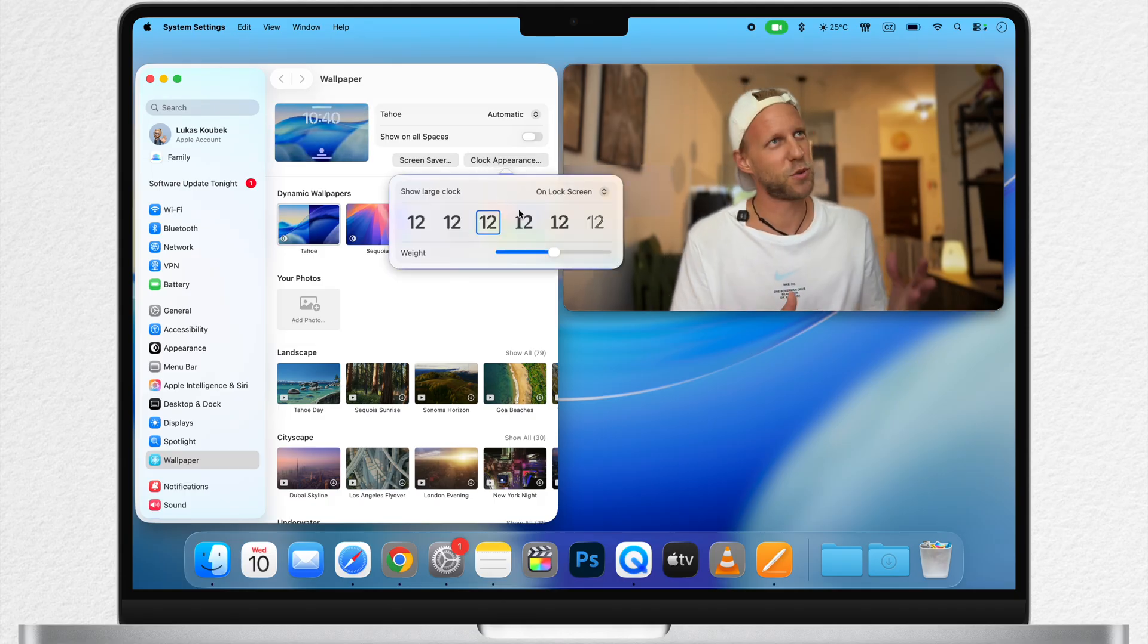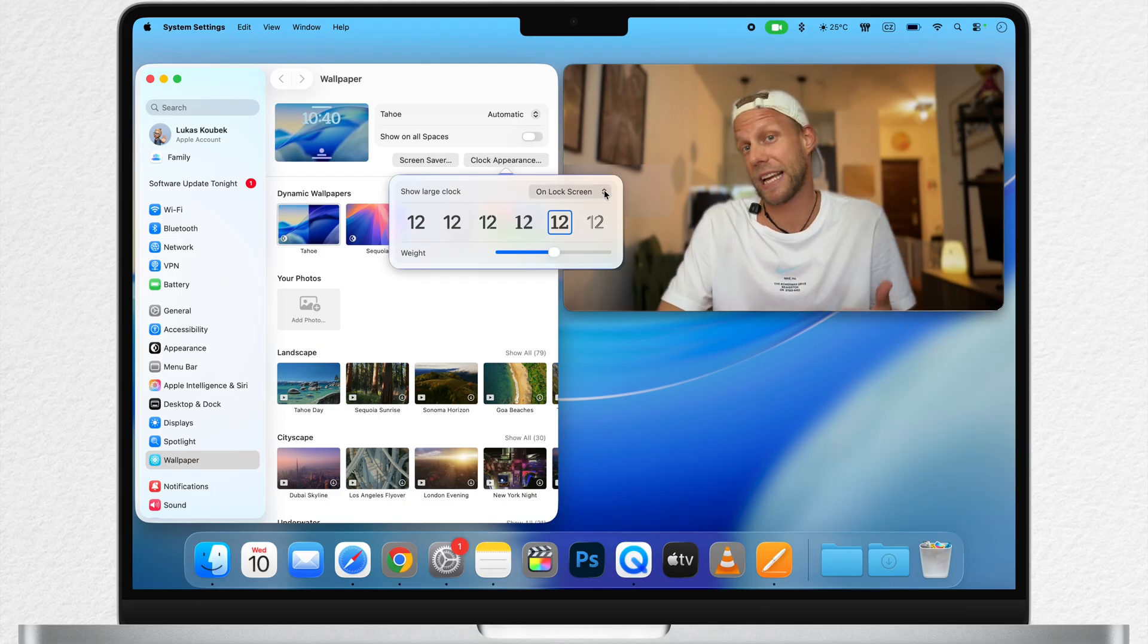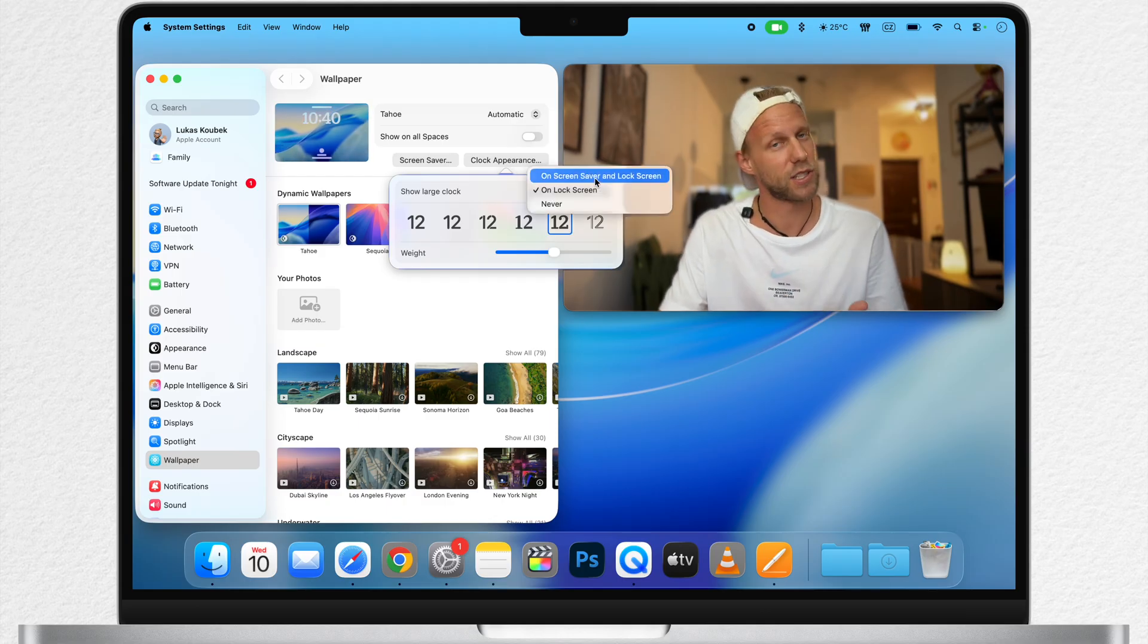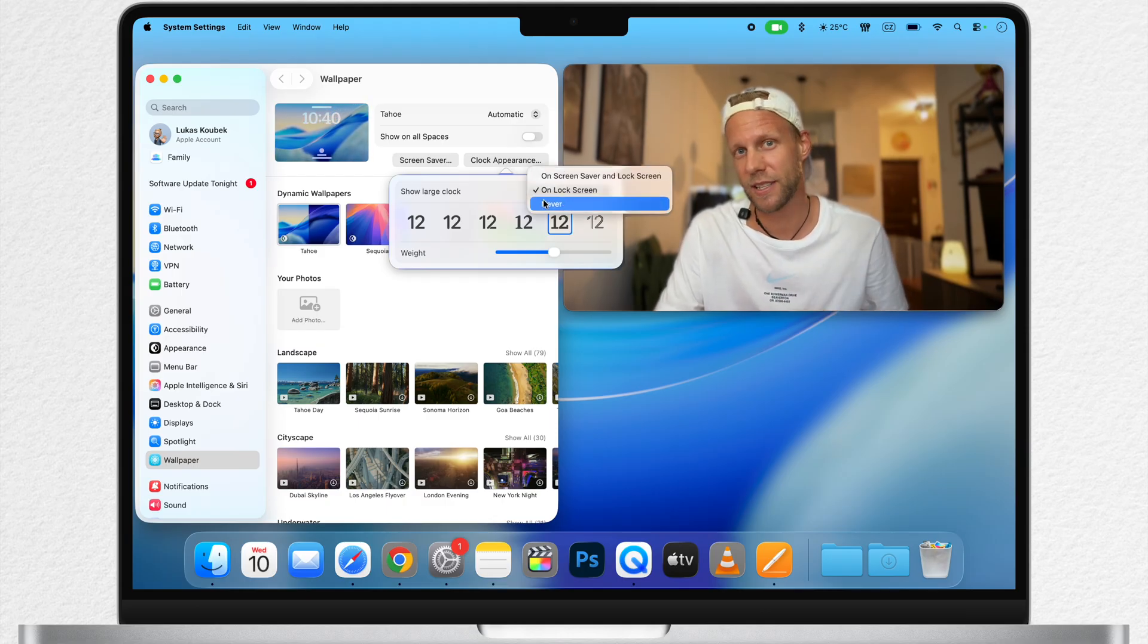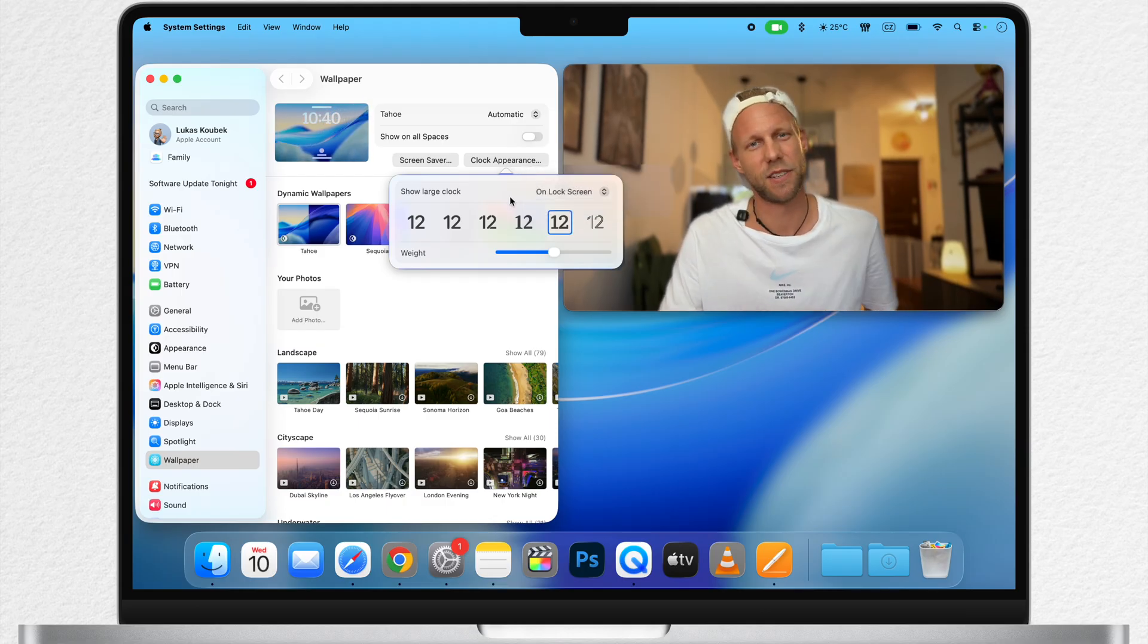It doesn't provide so many options, but you can at least change the style of the clock on the lock screen or you can also include it in the screensaver.